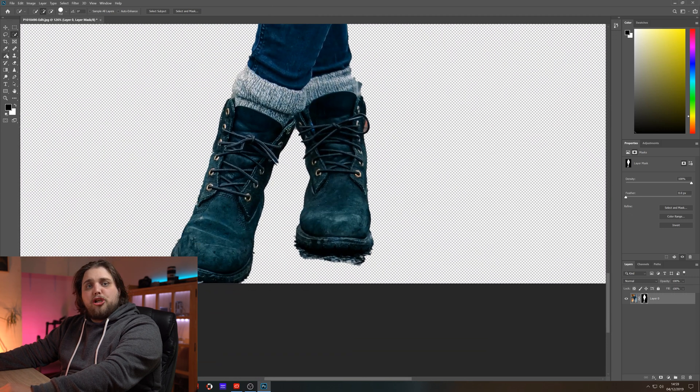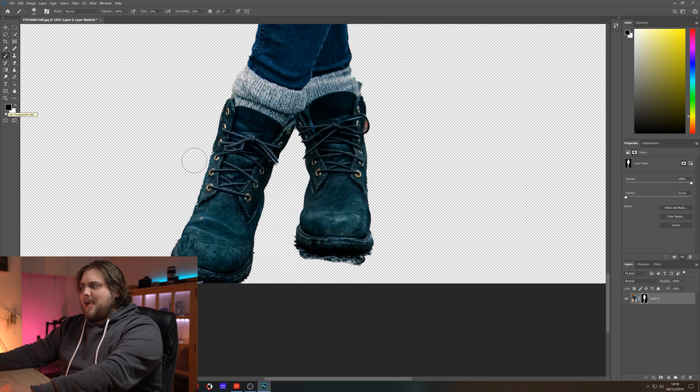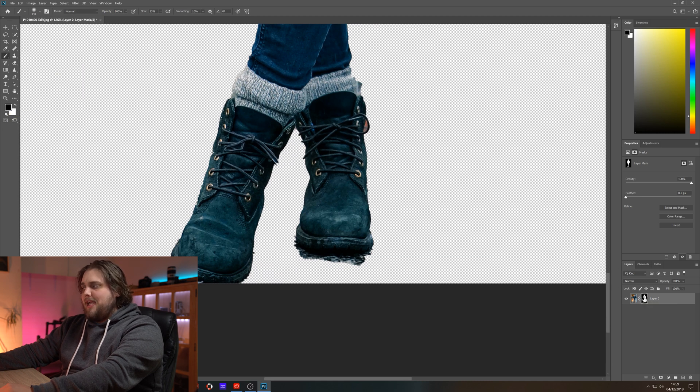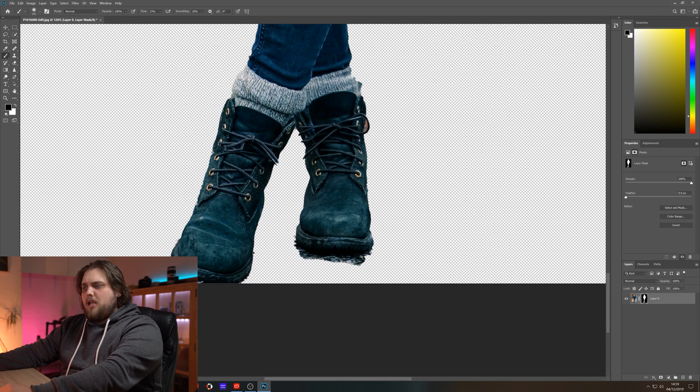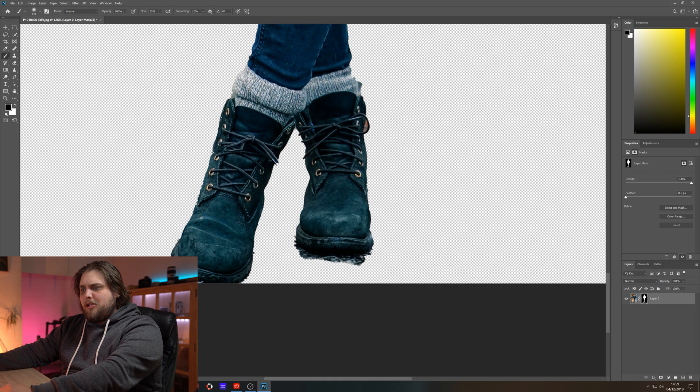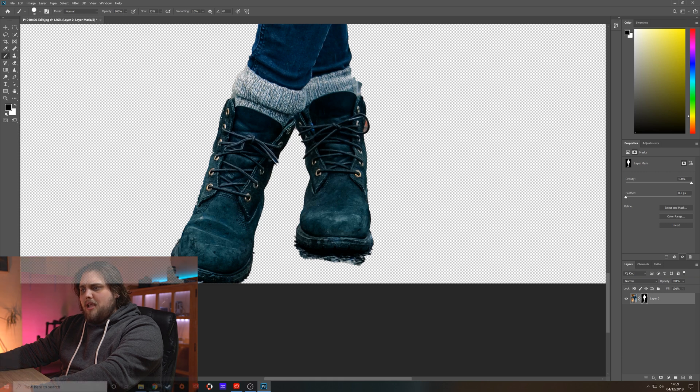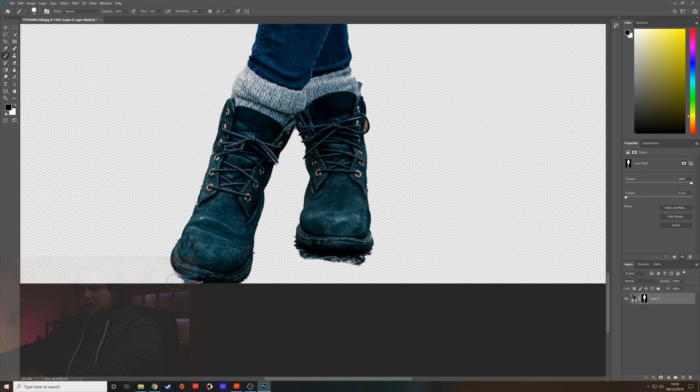Let's select our brush tool and with black selected, make sure you've got the layer mask selected there so you've got these little white lines around the layer mask. Let's just come in and paint. I'm going to use hardness at 100 percent. Let's just paint black onto some of the bits we don't want to show. That's going to remove them from the mask.